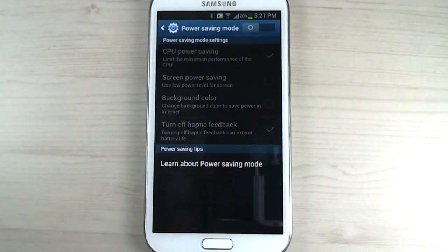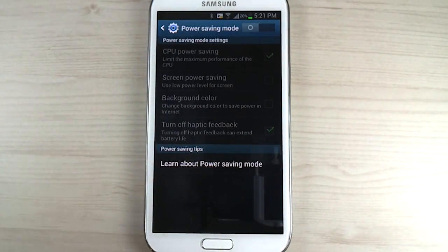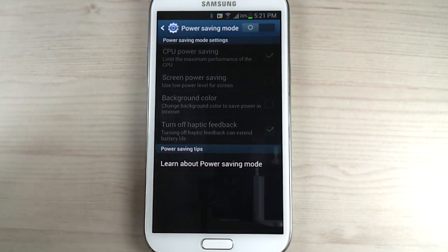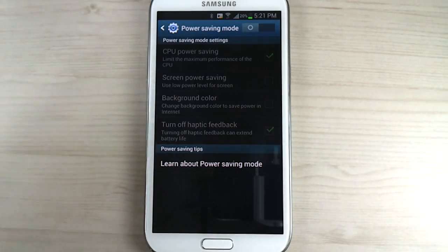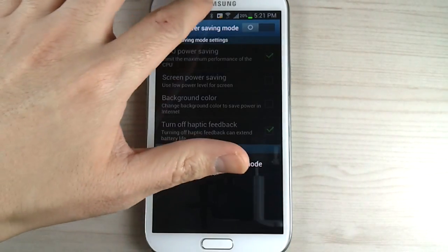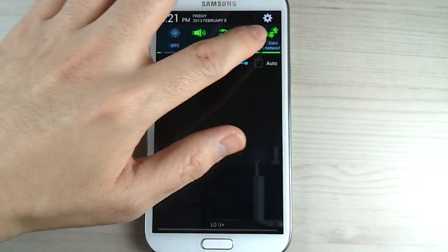Power saving, right. Sometimes you want to enable power saving but you only want to enable certain aspects of power saving, so you could do that.